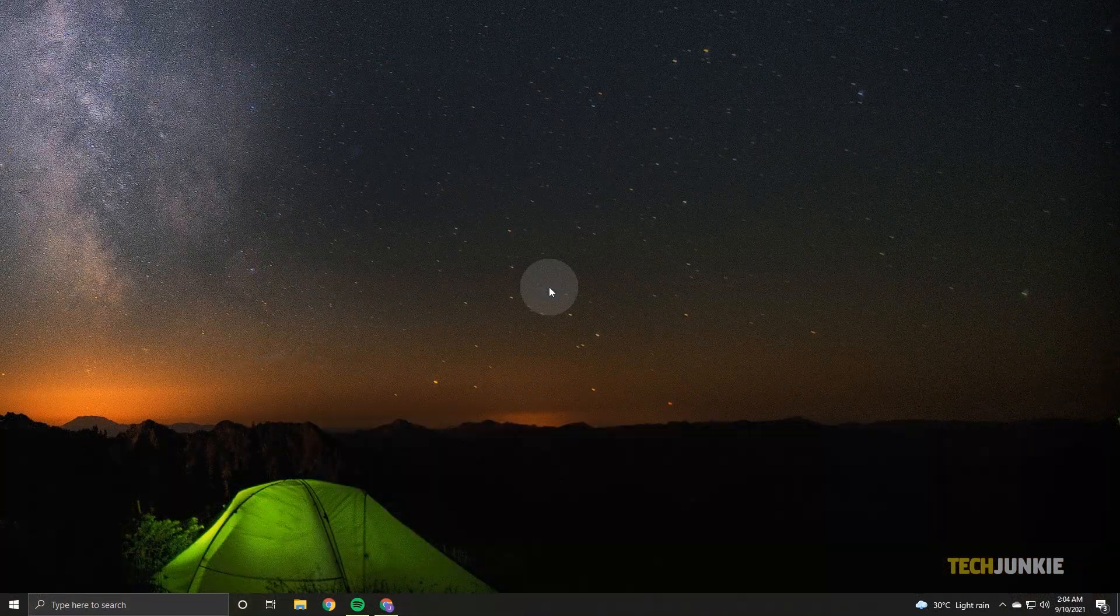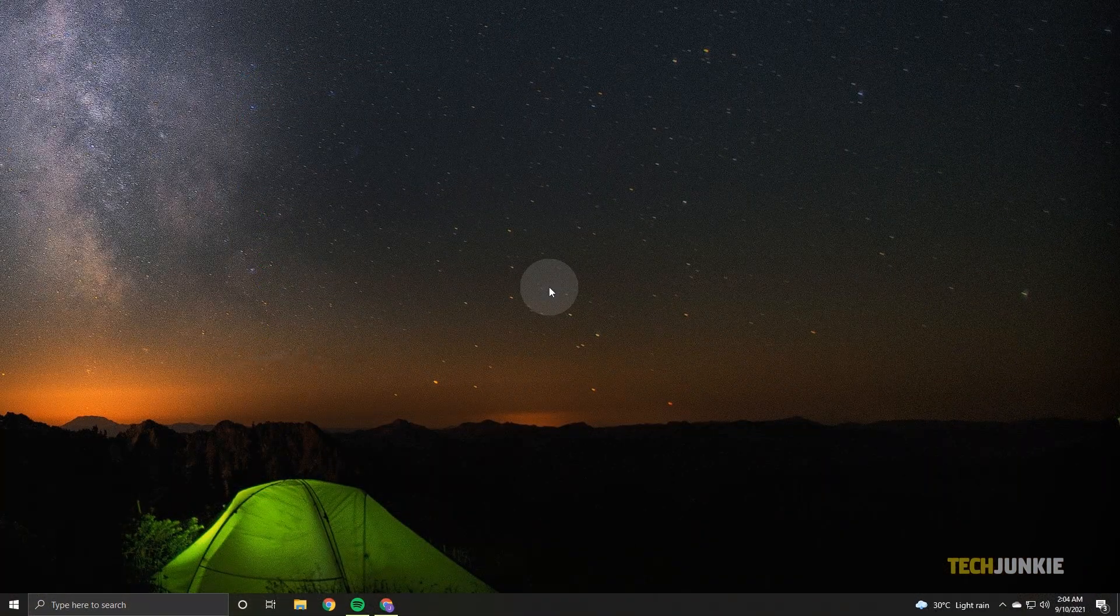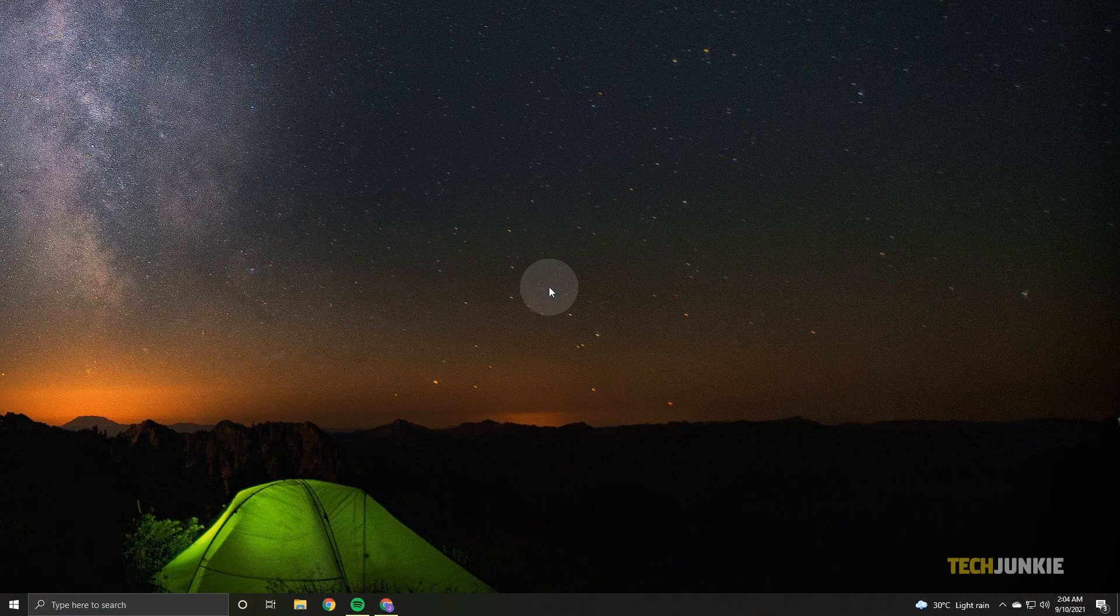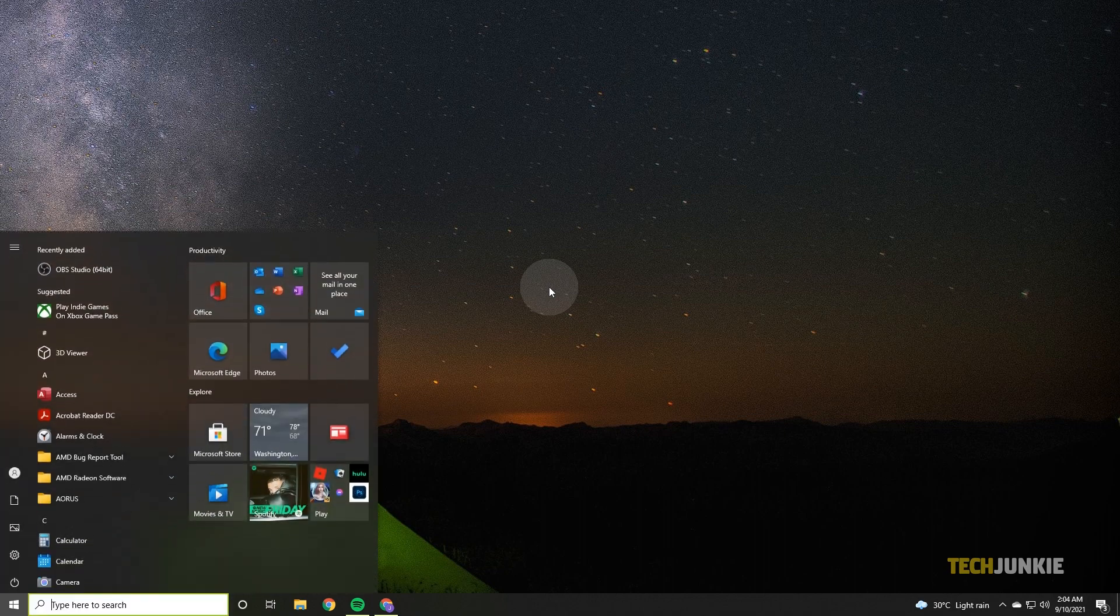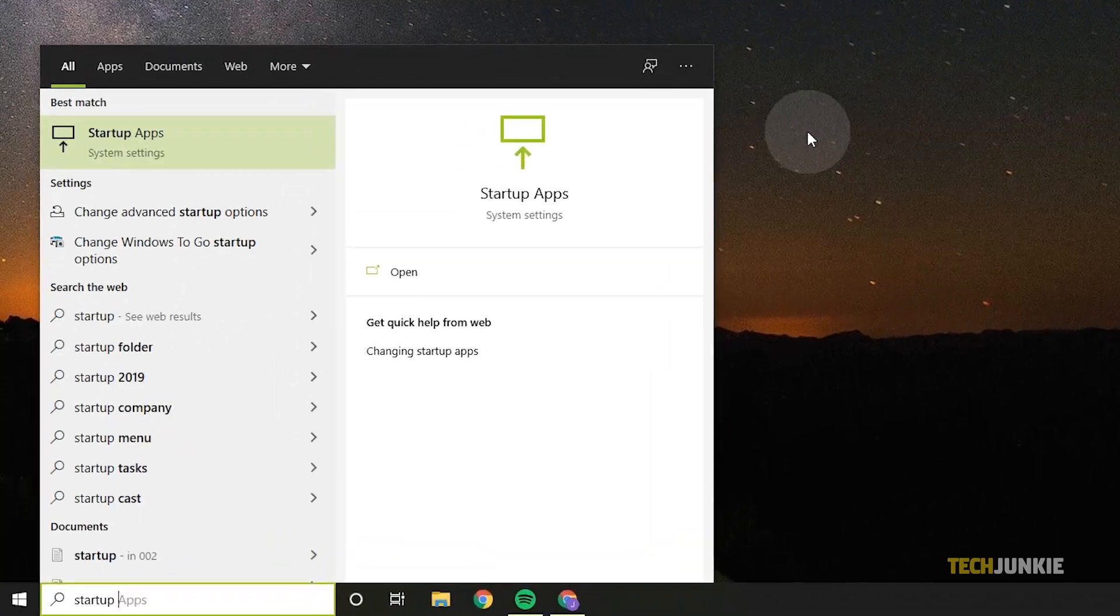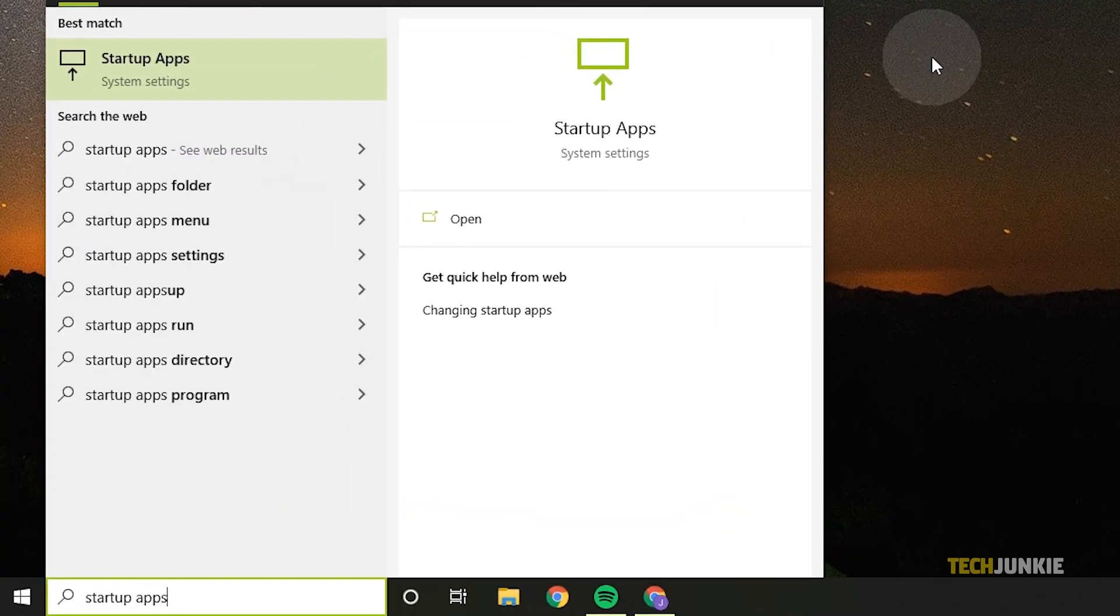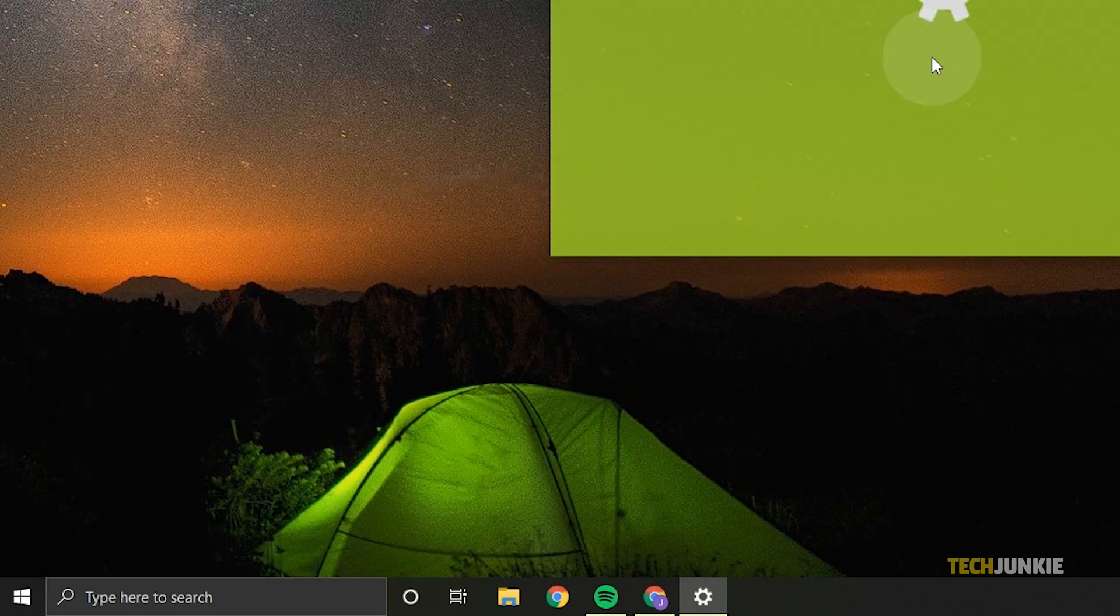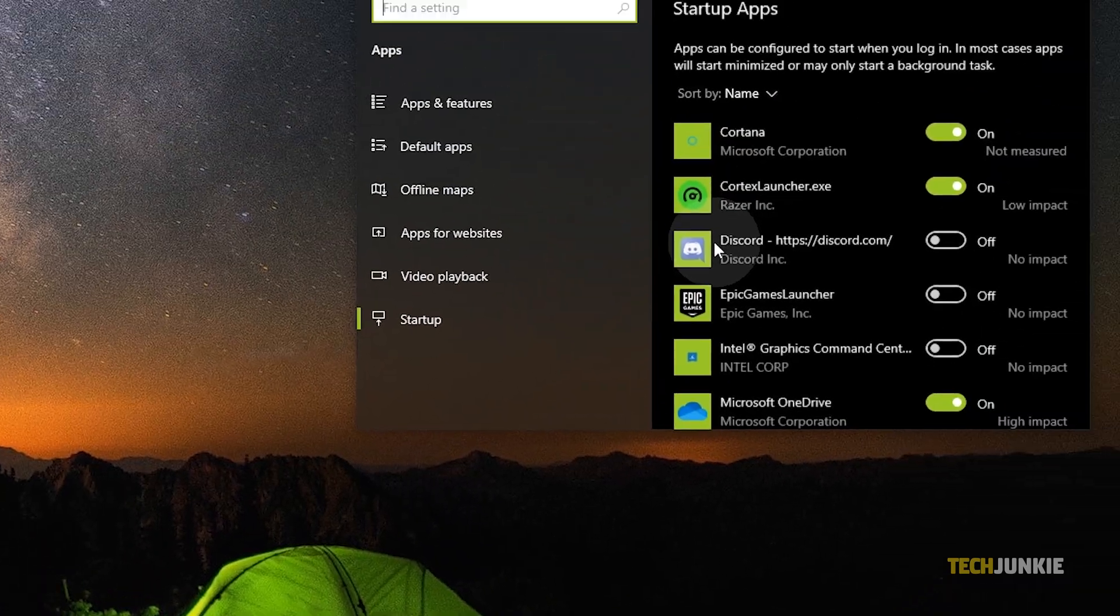If you can't access your Task Manager for any reason, you can disable it from your system settings. Tap on your Windows key, type in Startup Apps, then tap Enter.